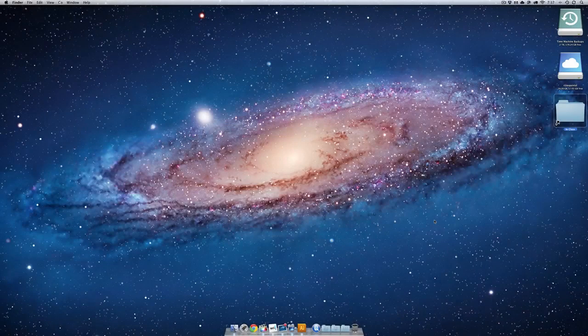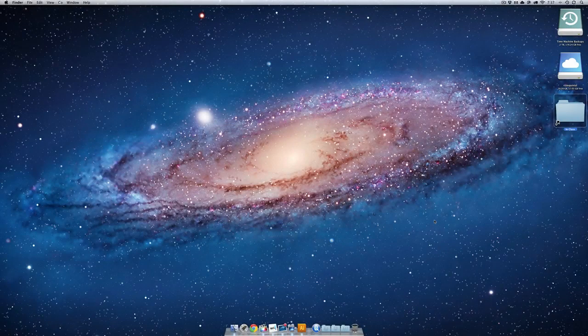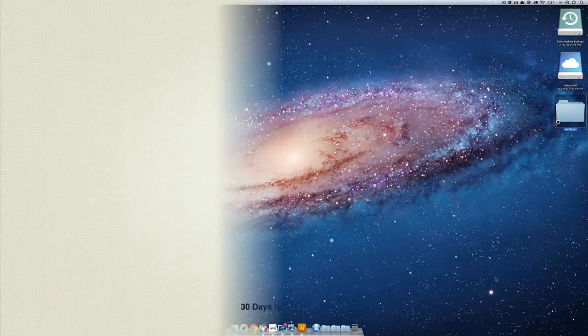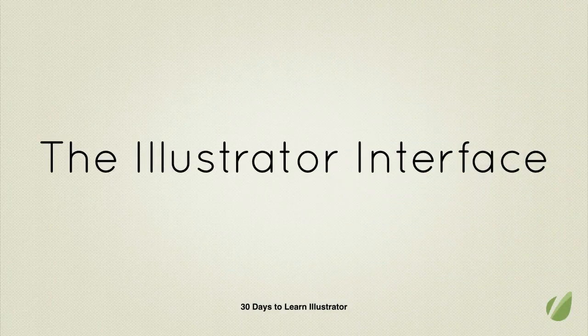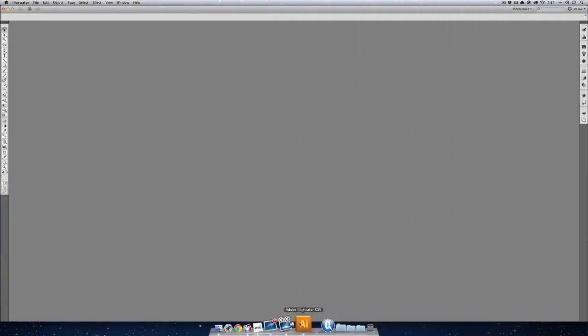Lesson number one was pretty easy. Let's open up Illustrator and get started on lesson number two: the interface. Okay, we already looked at this once, and this is not necessarily something that we're familiar with.